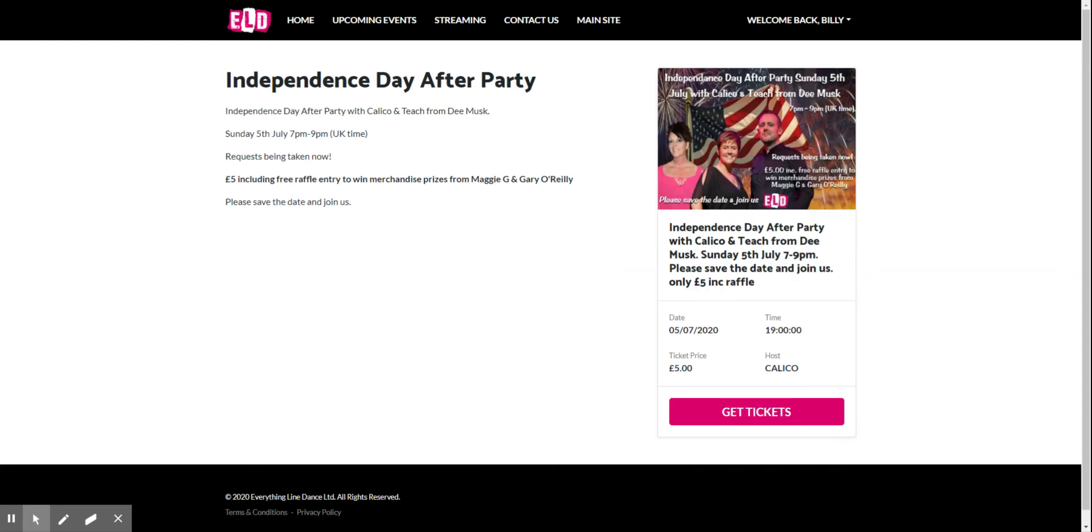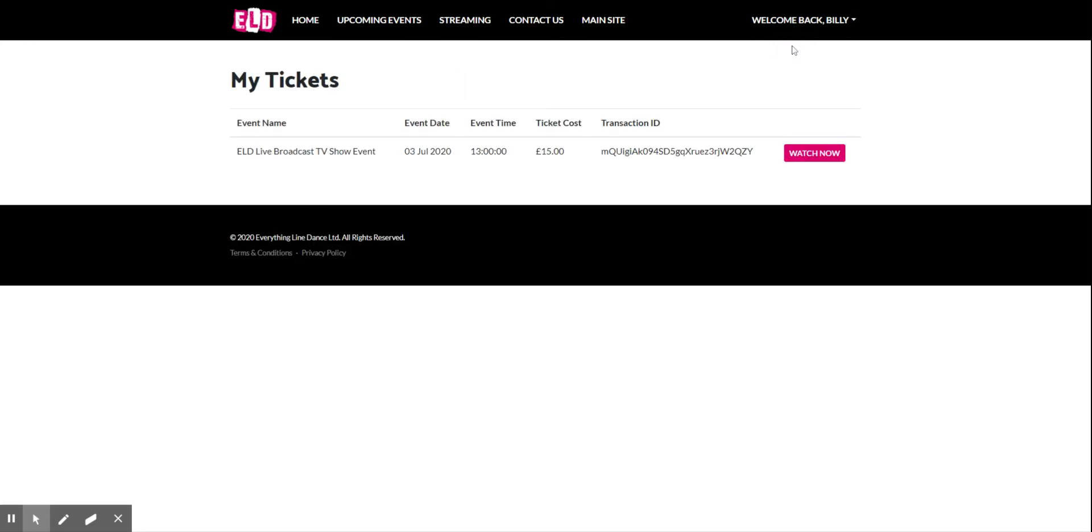Once all that's gone through, you'll click on your name in the top right corner again and select my tickets. This will list out tickets you've purchased. In this system I've only got one, which is the ELD Live Broadcast Show on the third of July.